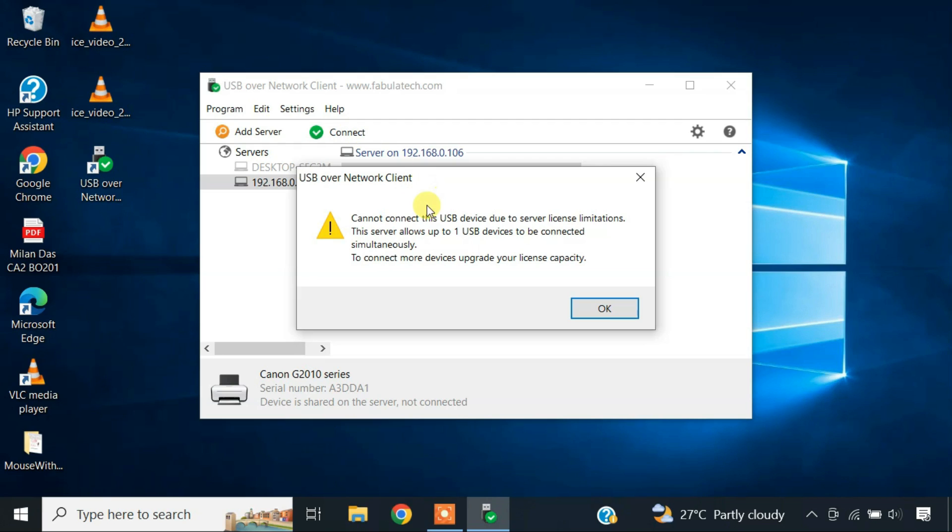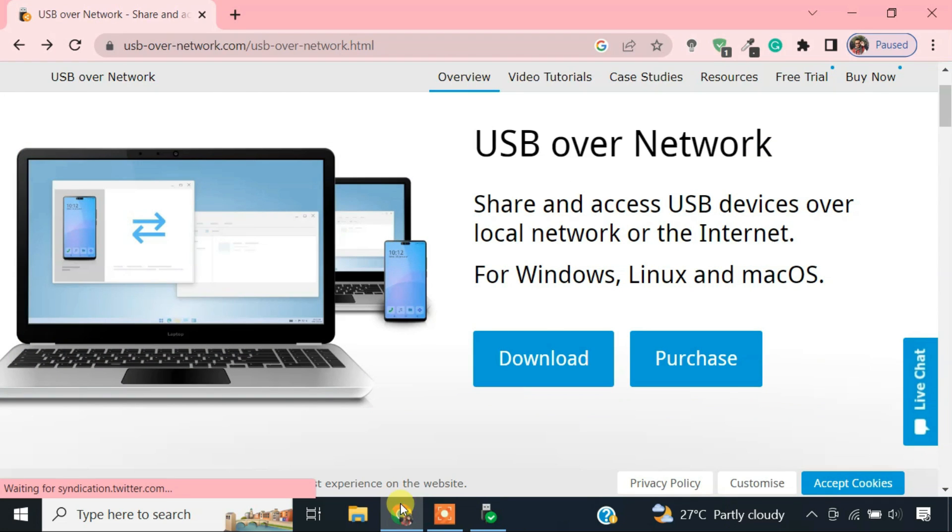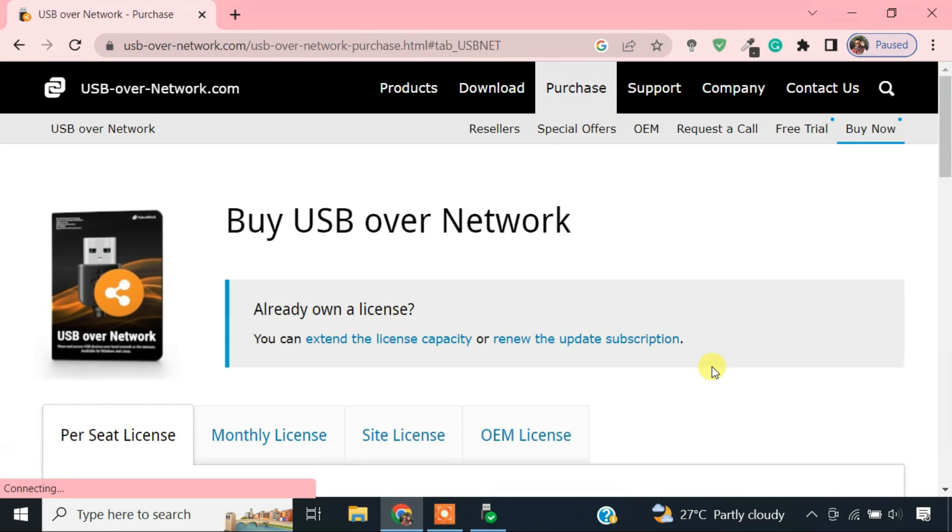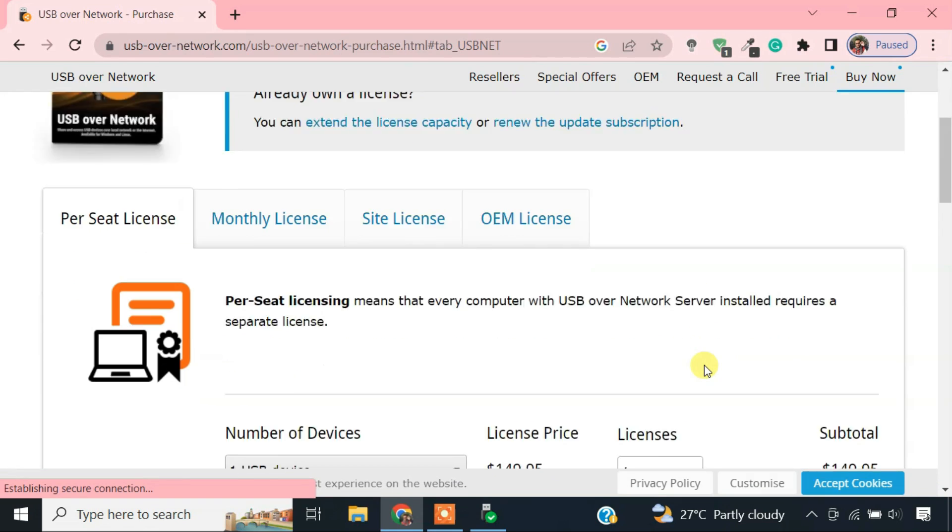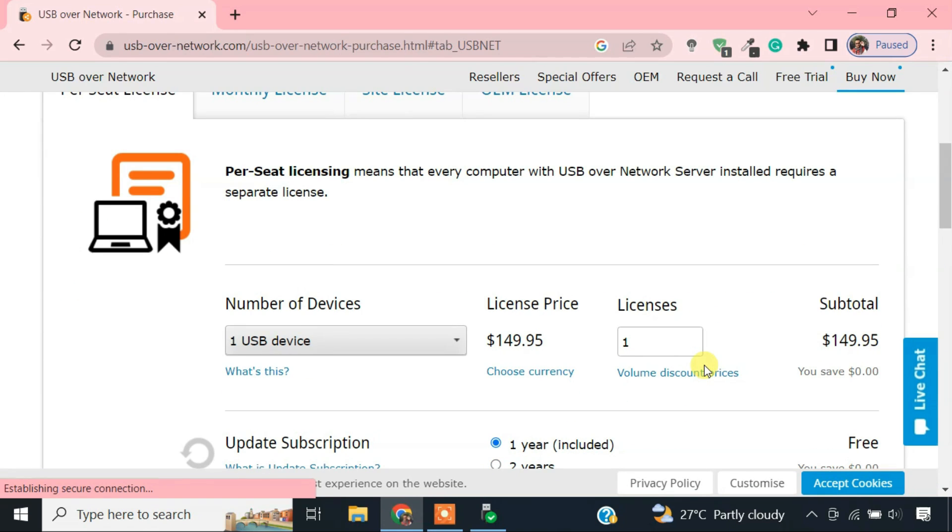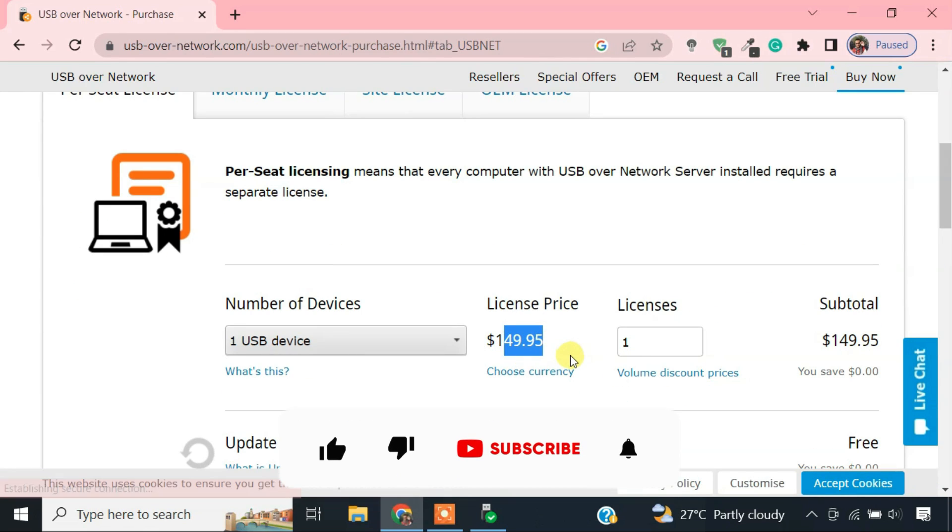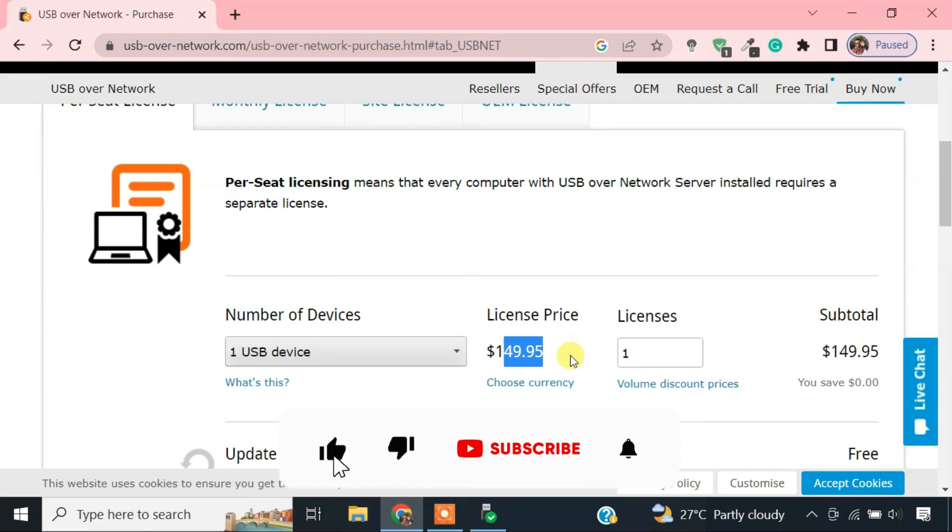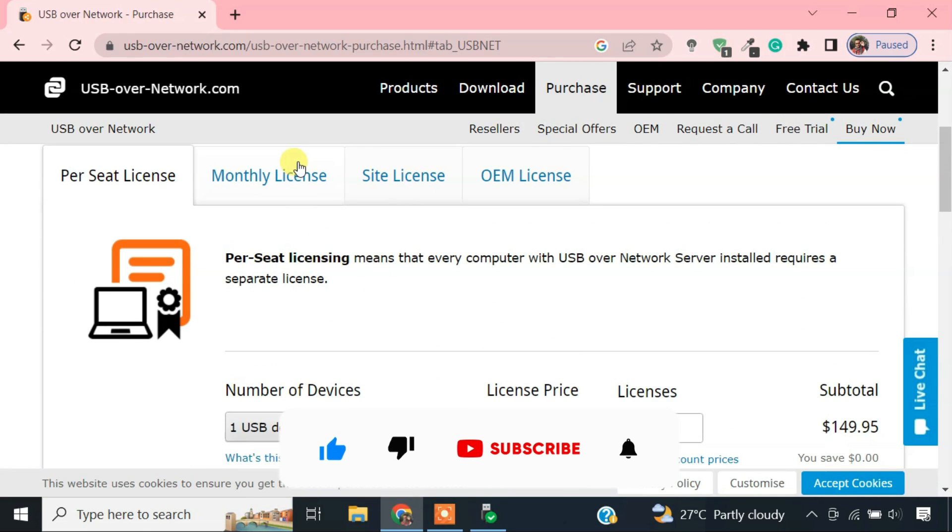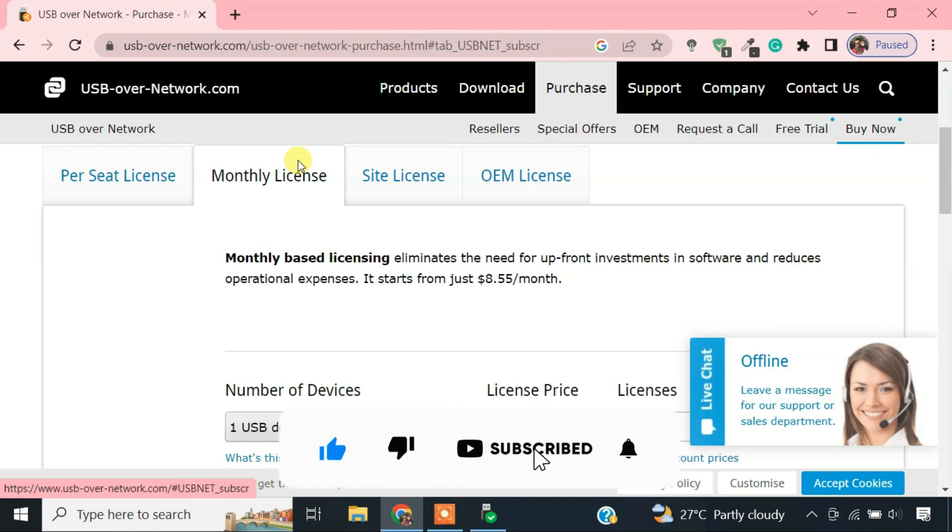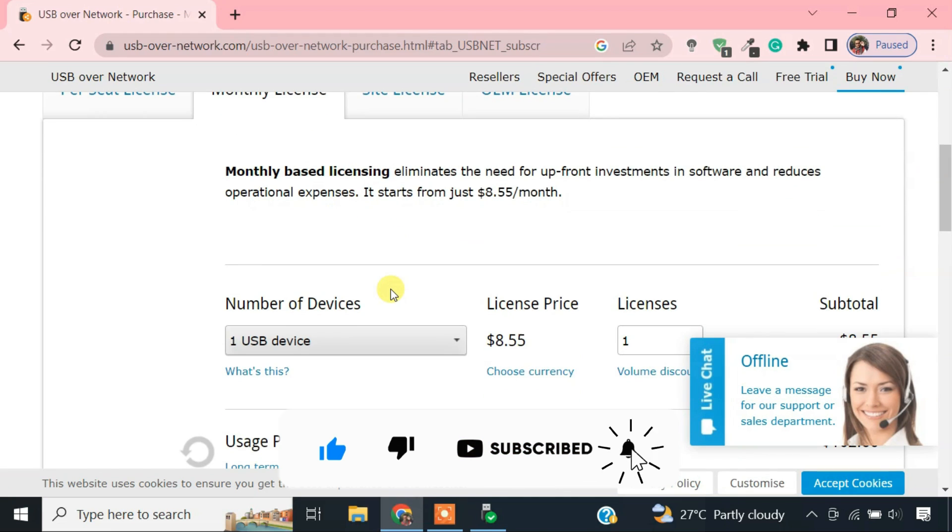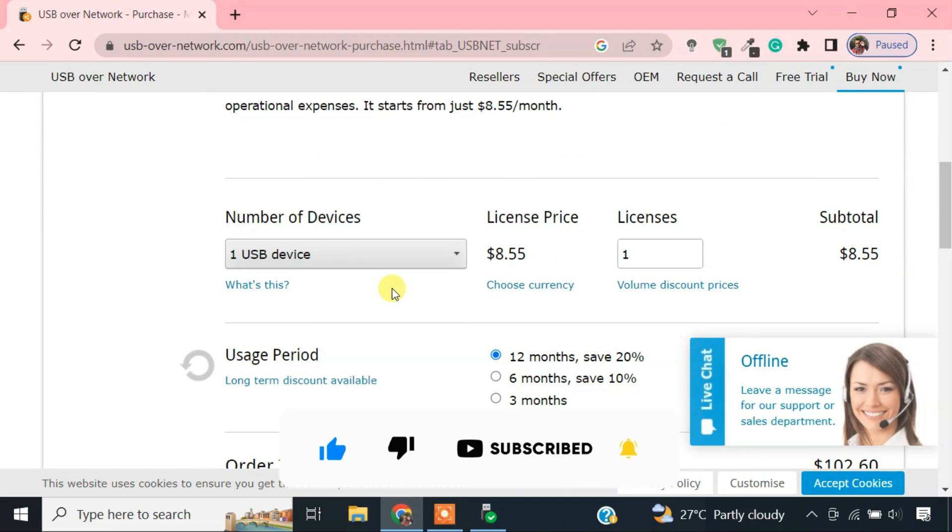Guys, I am using the 15-day trial version of this program. So it only allows to connect one device at a time. If you want to use it at your organization or home with multiple users, you can purchase a USB over network license from its official website. The price is a little bit on the higher side, but this is definitely a useful tool to share USB peripherals with multiple computers.